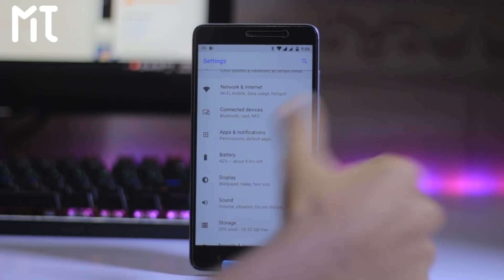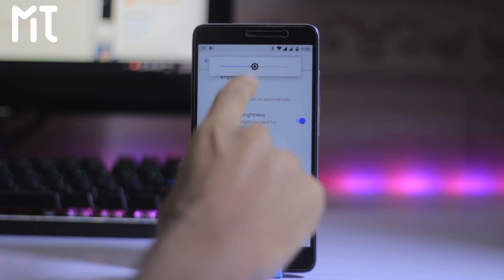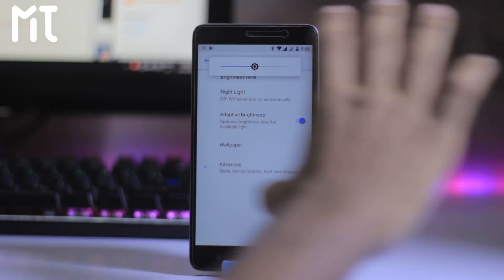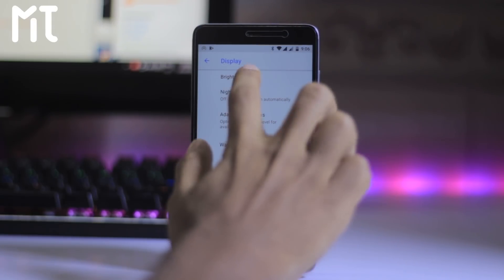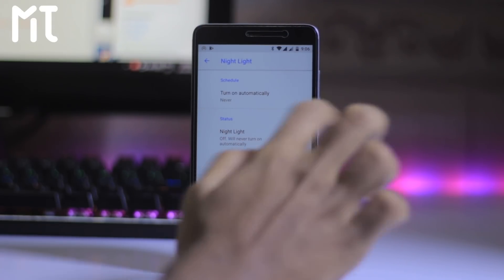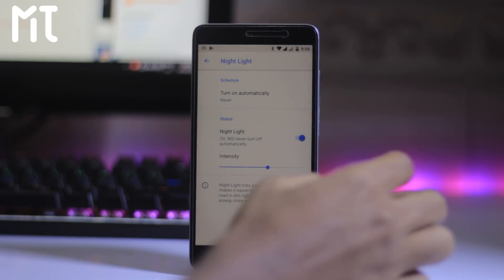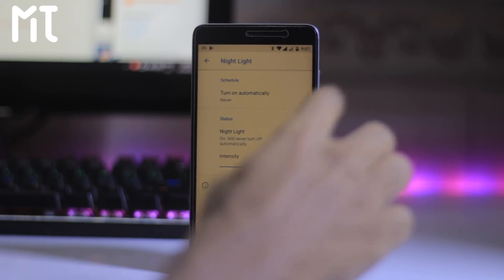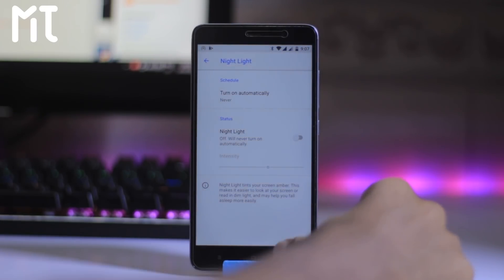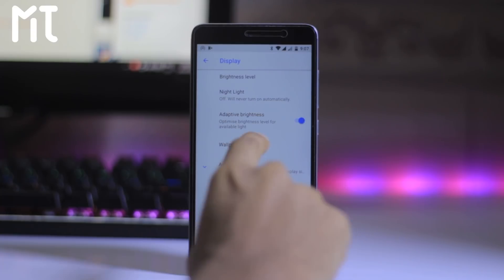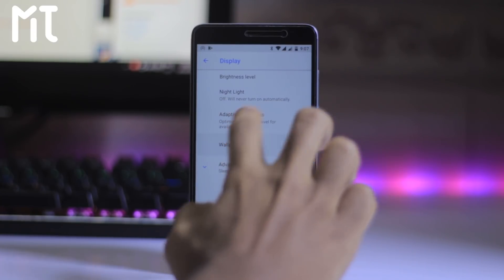Let's move on to the display. Here is the brightness level. If you click that, the brightness bar appears on the top. Here is night light — it is certainly working. Night light is working on this ROM. Adaptive brightness is also present on this ROM.